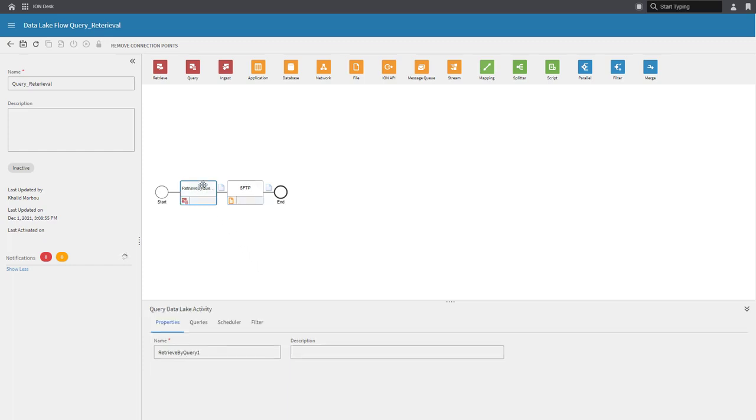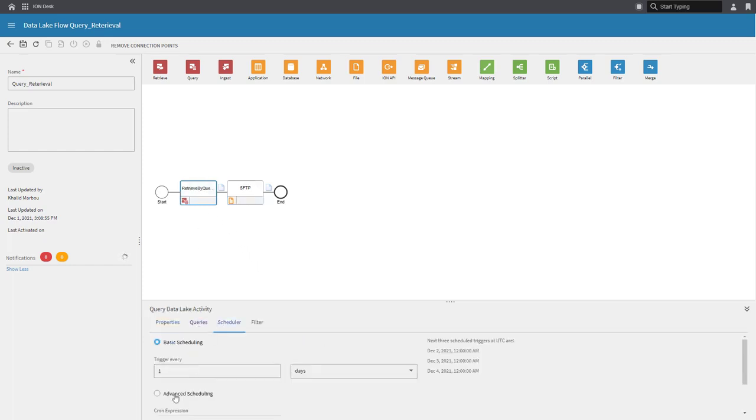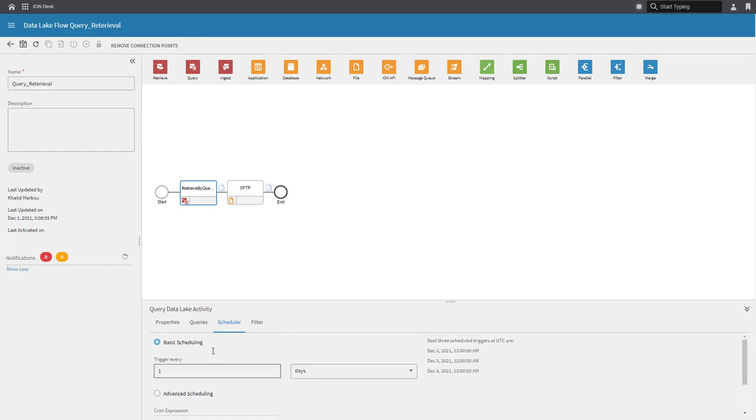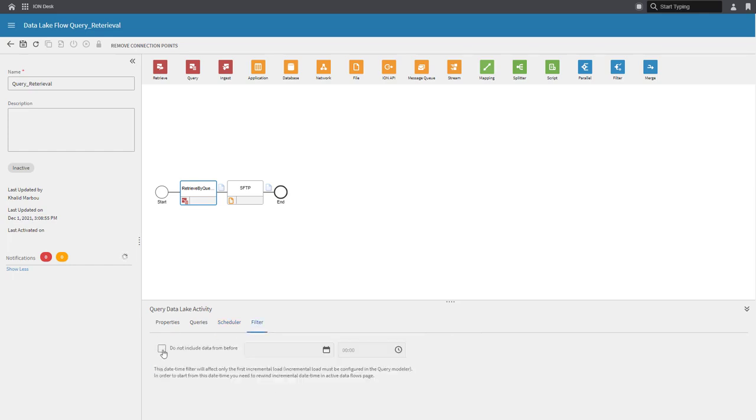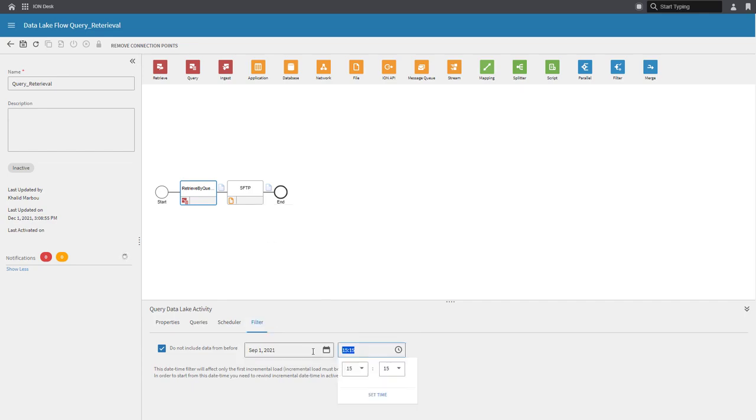Finally, I can further customize the settings of my retrieval activity by adjusting the schedule. And I can also add a filter which allows the exclusion of data older than the specified date. And now, all you need to do is just activate the data lake flow and the data will be retrieved according to the defined schedule.